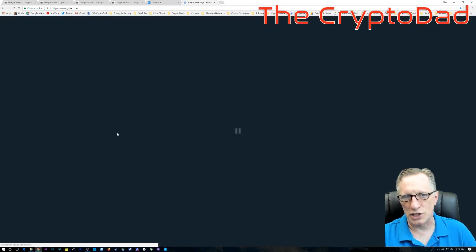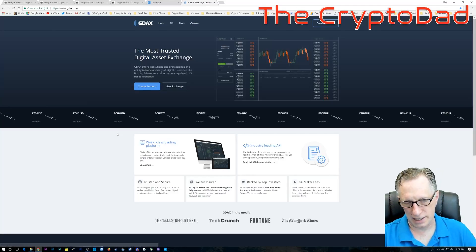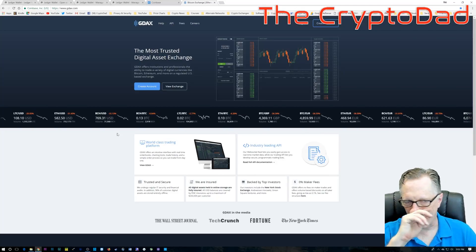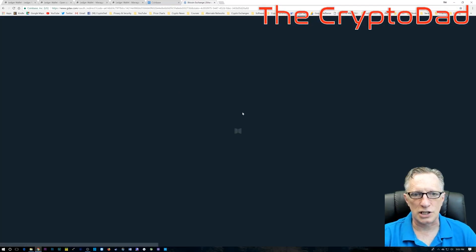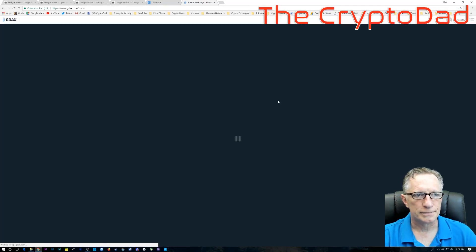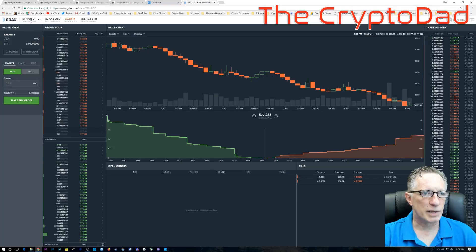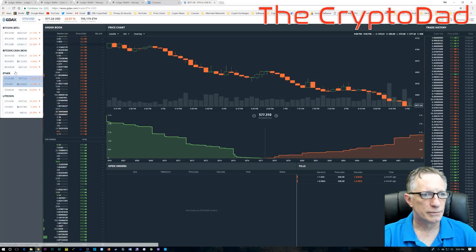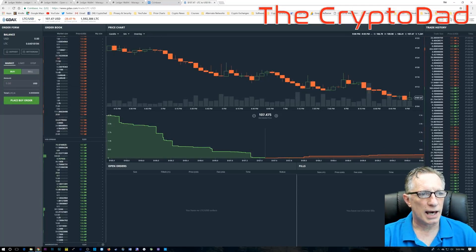The next step is to go over to GDAX. GDAX is the trading platform owned by Coinbase, and when we transfer our Litecoin in there, it's going to be free, and once we get it in there, we'll be able to transfer it out with no fees as well.